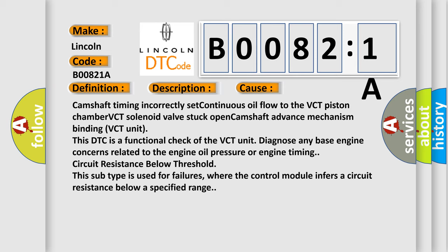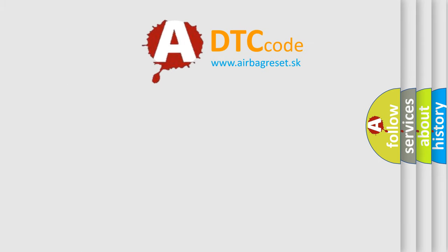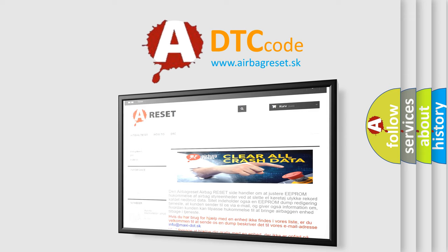The airbag reset website aims to provide information in 52 languages. Thank you for your attention and stay tuned for the next video.